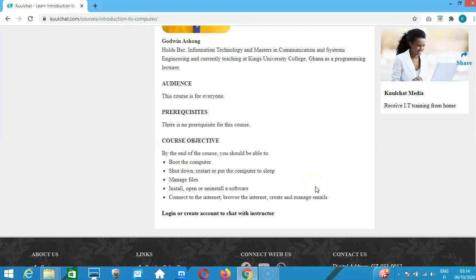If you want to know how to use Microsoft Word, PowerPoint, and Excel, there is an office course you can take after this. You need this basic knowledge before you move on to those applications. There are certain key things like right-click and mouse usage that you should understand first.